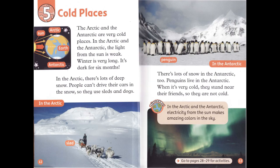Chapter 5: Cold Places. The Arctic and the Antarctic are very cold places. In the Arctic and the Antarctic, the light from the sun is weak. Winter is very long — it's dark for six months. In the Arctic, there's lots of deep snow. People can't drive their cars in the snow, so they use sleds and dogs.